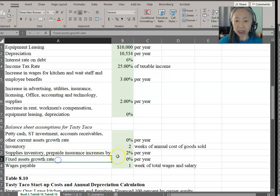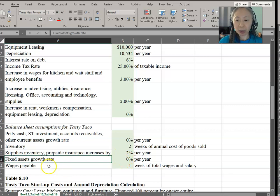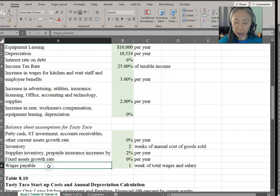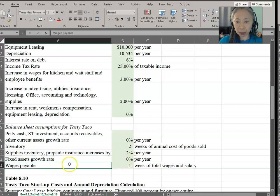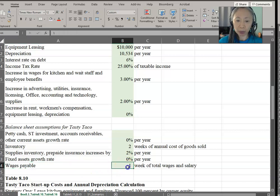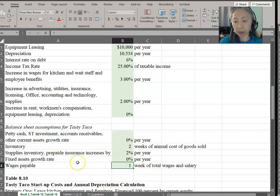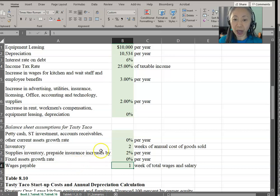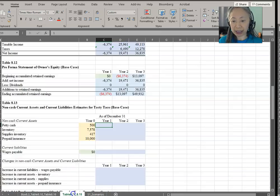Fixed assets are not going to increase. And wages payable, which is a liability, is assumed to be one week of total wages and salary. So these are the assumptions.